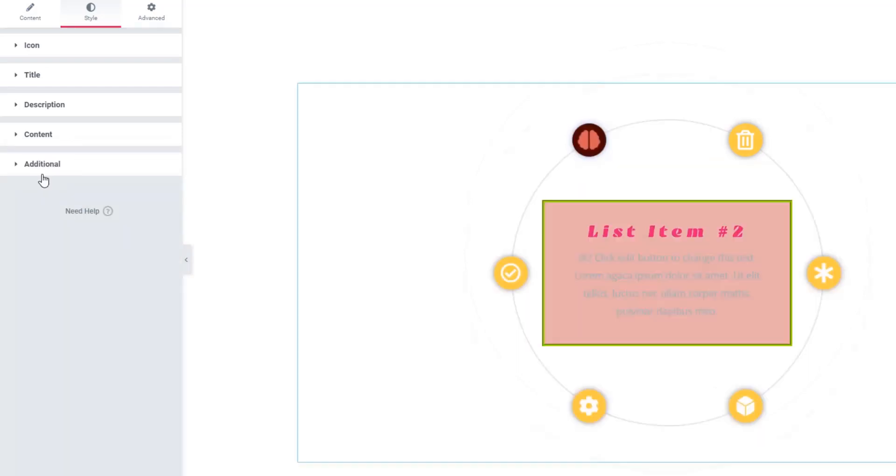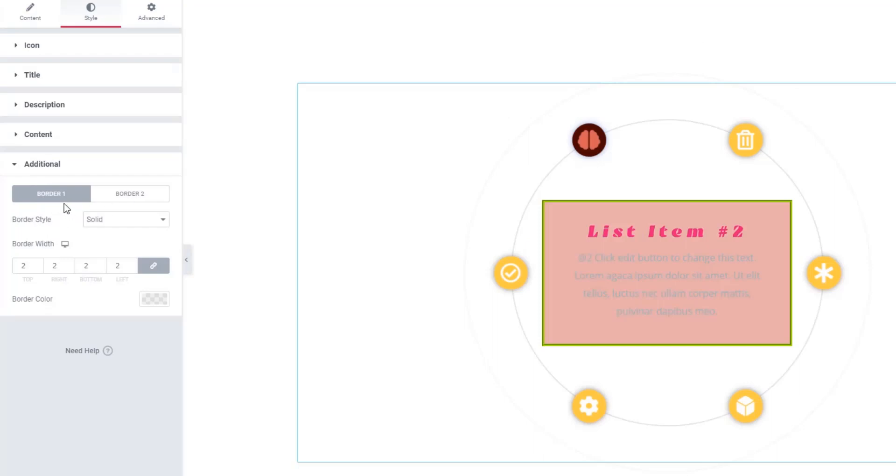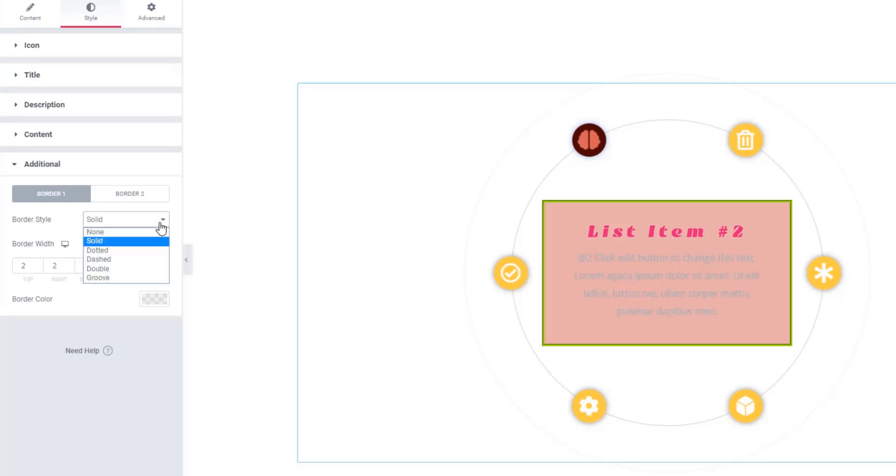Now come to the Additional section. There you will find two tabs: Border One and Border Two. Using these two tabs, you will be able to set style and color for the borders. Look, I'm setting border style and color for Border One.